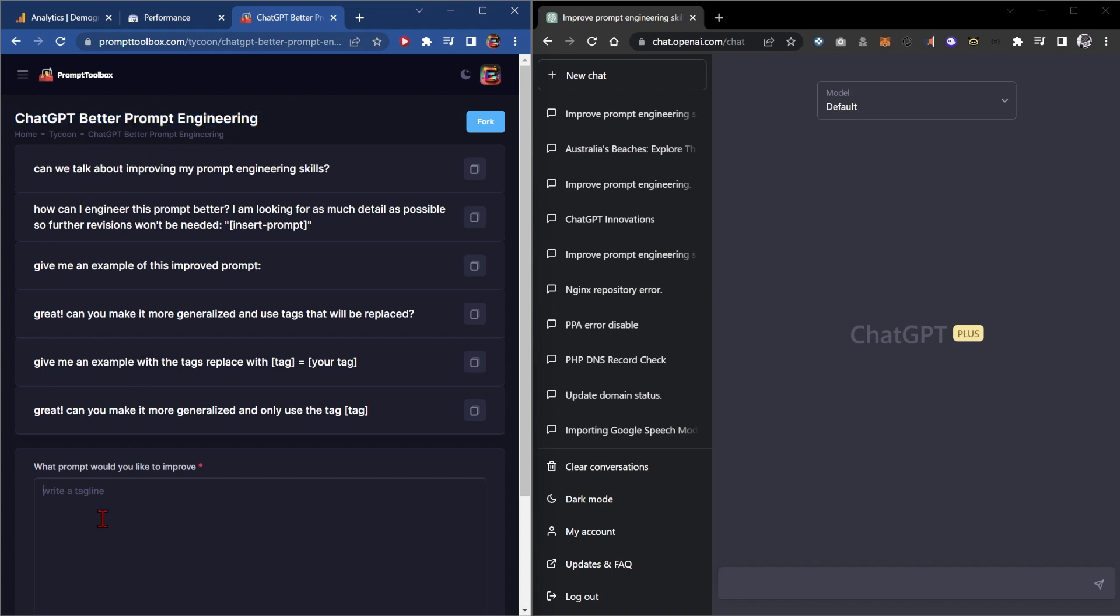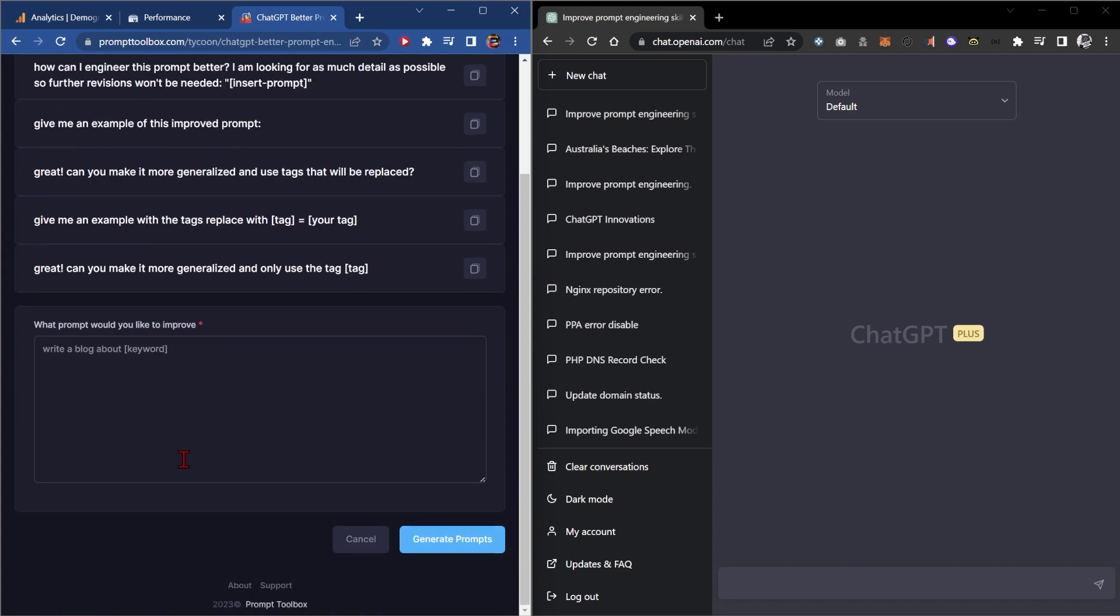So let's start by typing in the prompt we want to improve. A very common one is 'write a blog about' and then a keyword. And then we'll go down and click generate prompts.